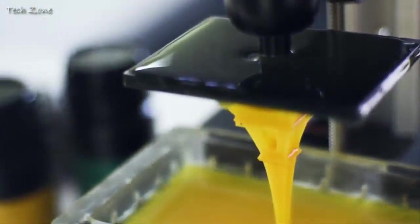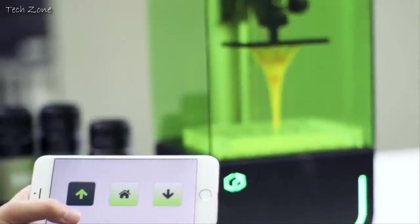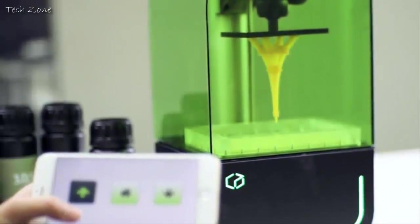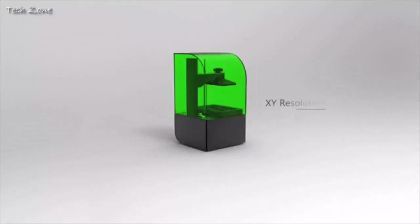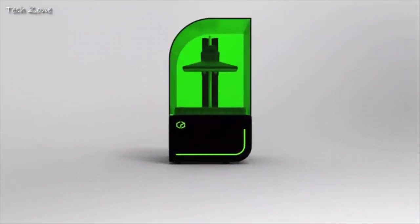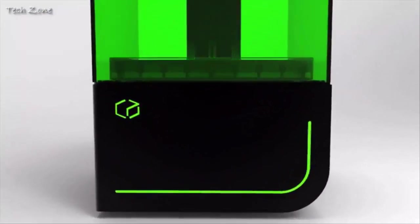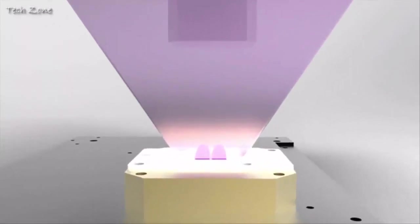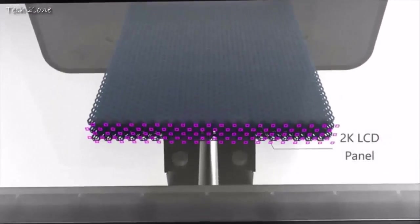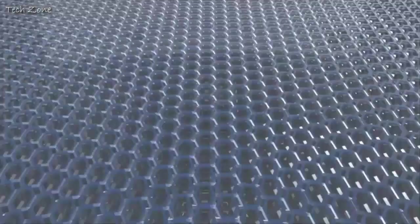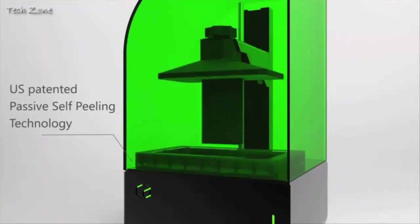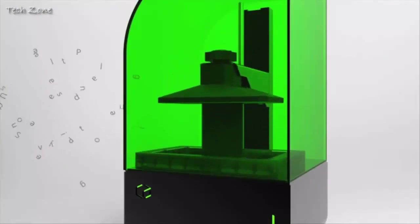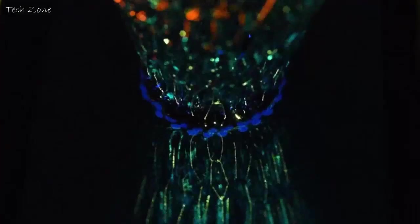The Beam allows you the freedom to view and control the printer from any Wi-Fi-enabled device. The Beam has a large build area of 2.7 by 4.7 inches with a 50 micrometer resolution. It has a build height of 5.9 inches with a Z-resolution capable of 10 microns. Along with its stylish design, the Beam is compact at 8 by 8 by 16 inches. Slices are projected by a 2K LCD panel coupled with a LED lamp.